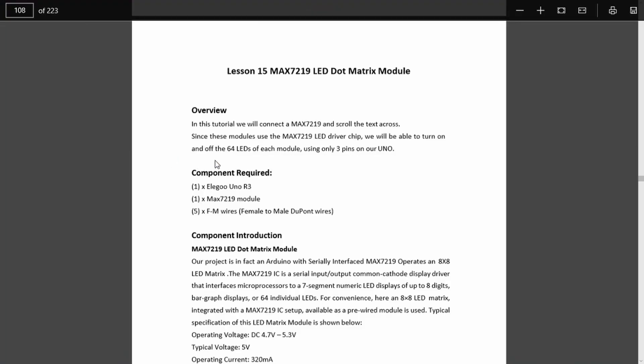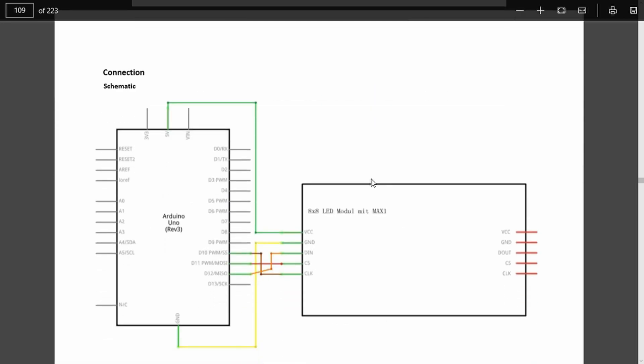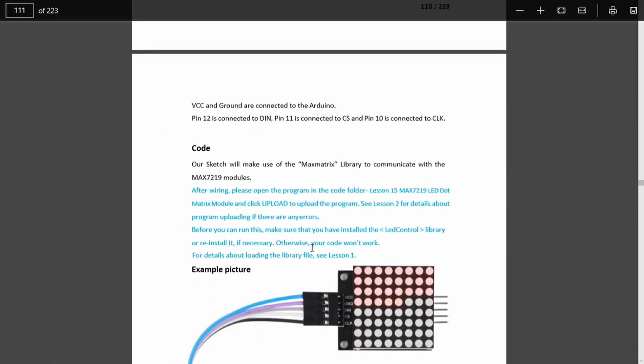Now that we know what the module consists of and what its purpose in life is, we move on down. We can see that the connections are very simple and all we need to do is to load the sample code as always. Let's flip over and take a look at the sketch.